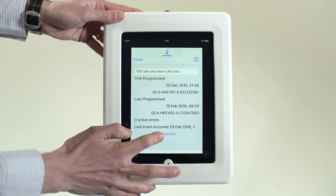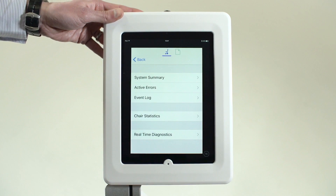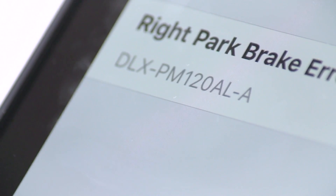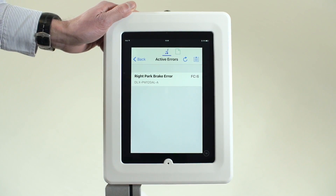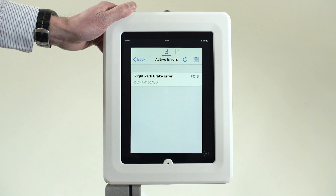From the main screen, tap the diagnostic text. Next, tap the second line, Active Errors. The current error and flash code number along with the affected module is shown.